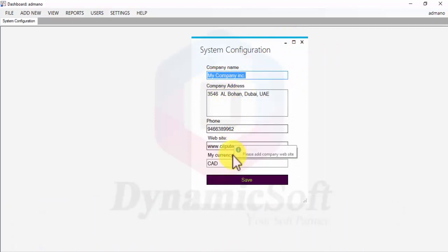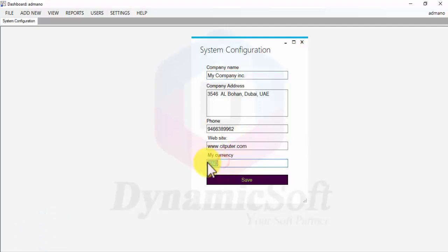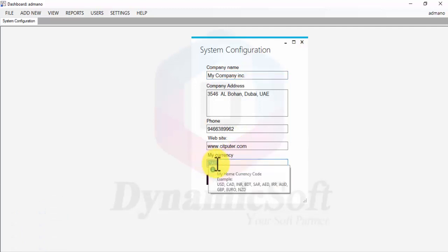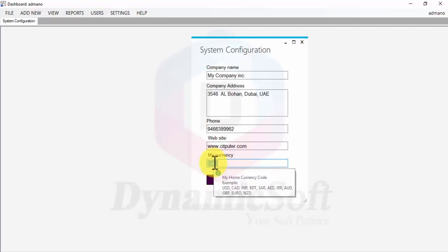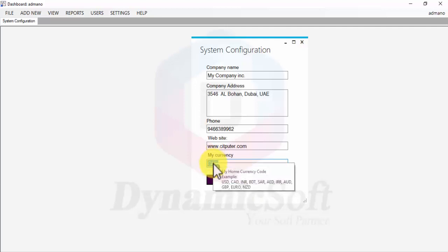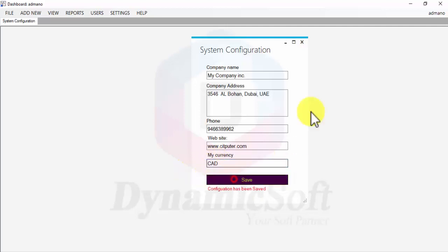You can enter your address, phone number, and home currency. My home currency is the Canadian dollar. For example, other currencies include USD, CAD, Indian Rupee, or Great Britain Pound. You just have to put your home currency code and save it.